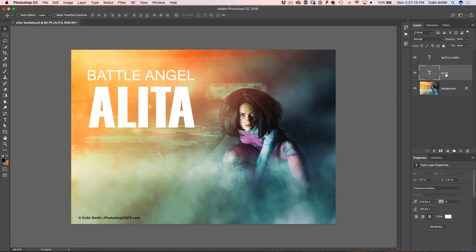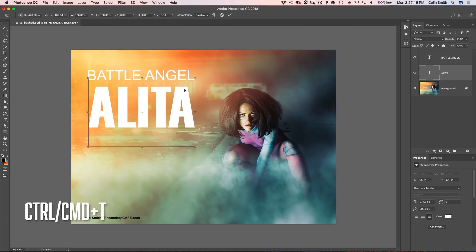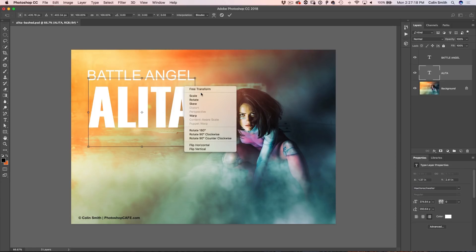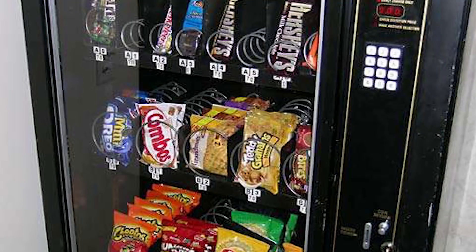So what I'm going to do is make sure Alita is selected and hit Ctrl+T for Free Transform. This is usually where you right-click and go in and choose Distort. However, notice it's grayed out — and I hate it when these things are grayed out. It's like being starving at a vending machine: you see a Snickers bar inside but you don't have any change. You can look at it, imagine what it tastes like, but you can't touch it. I'm going to show you how to break that glass right now.